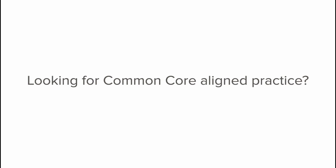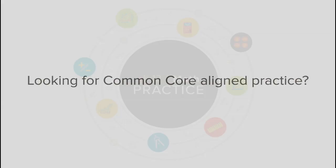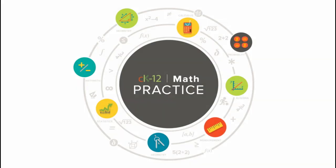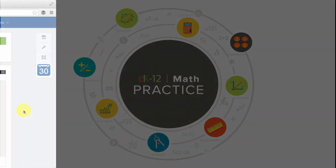Looking for Common Core aligned practice? With CK-12 math practice, get free and unlimited access to over a thousand middle and high school concepts that you can assign right within your Edmodo groups.